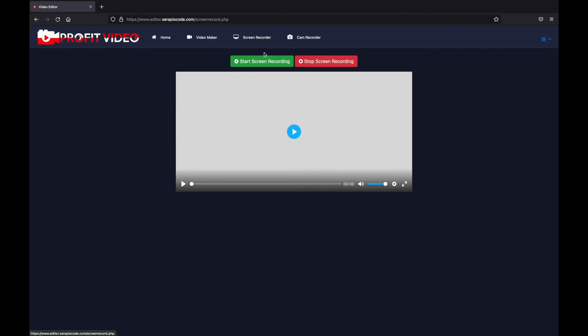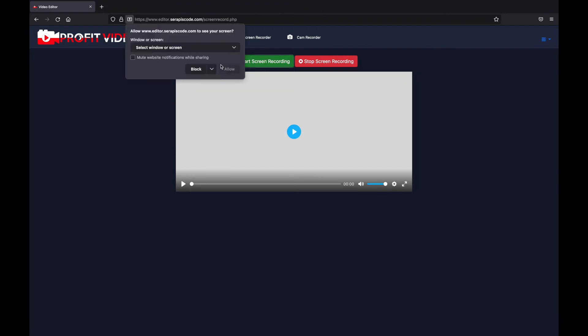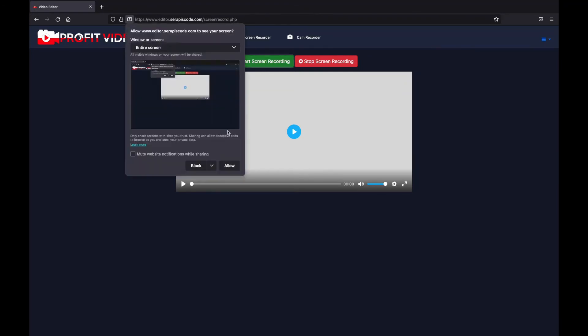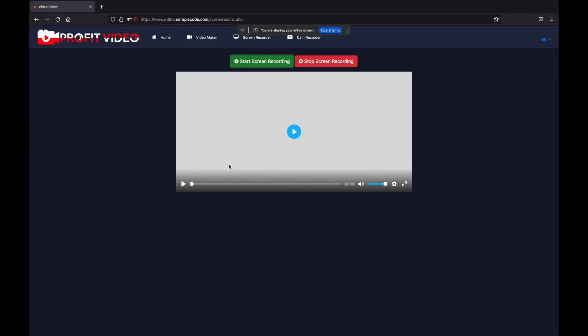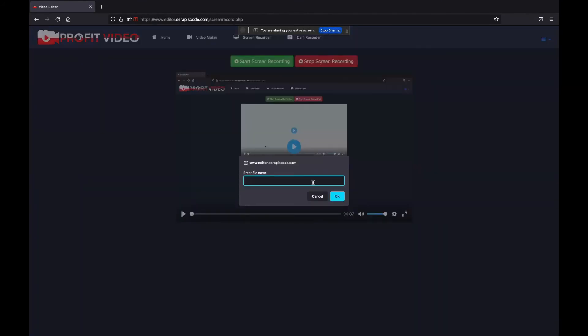It's as easy as just start screen record. We select what we want, I'm just going to record my entire screen, allow, and it starts showing right here. If I click on stop recording, I'm going to give it a file name, demo.